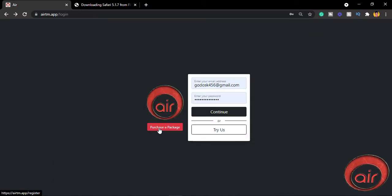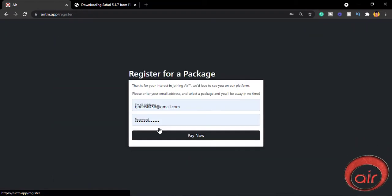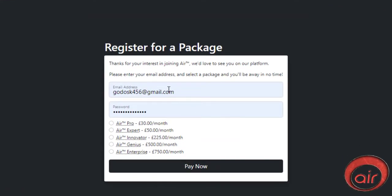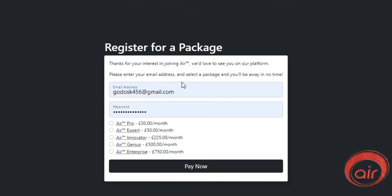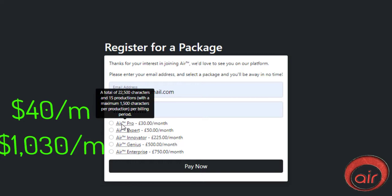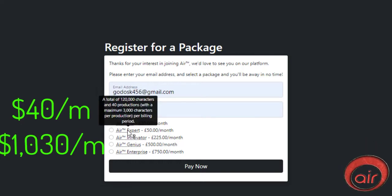To get full access to AIR you will need to purchase a monthly subscription package ranging from pro, expert, innovator, genius and enterprise packages which cost between $40 and $1,030 per month depending on your needs.